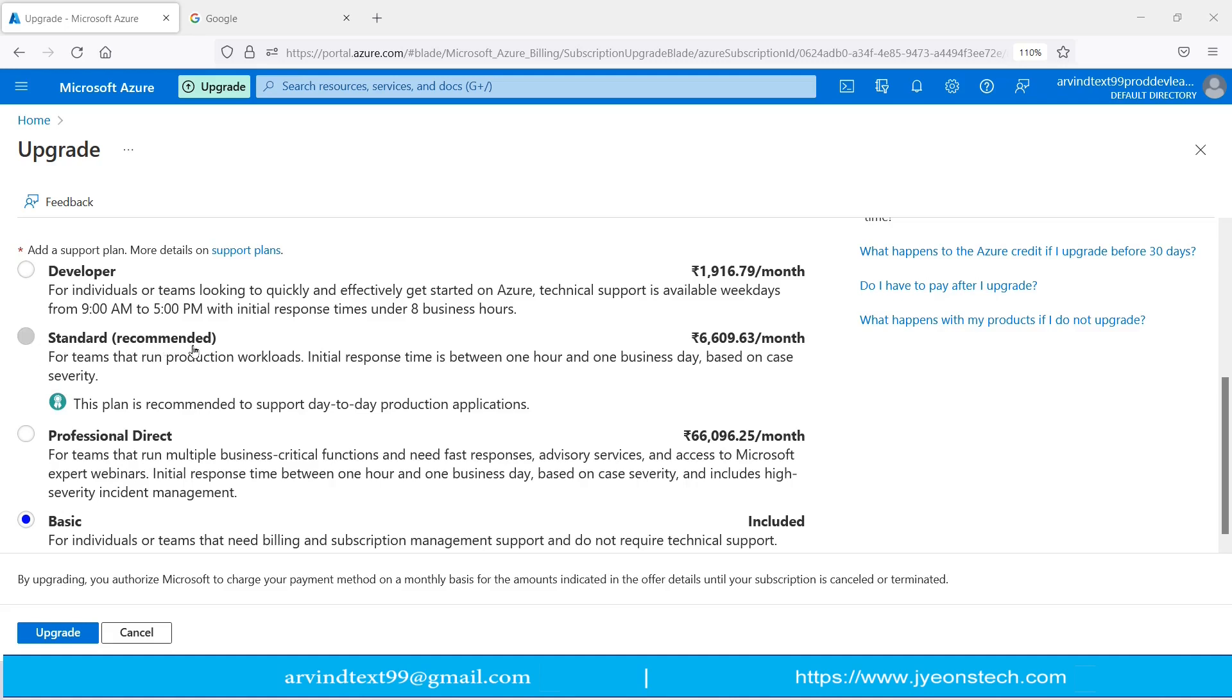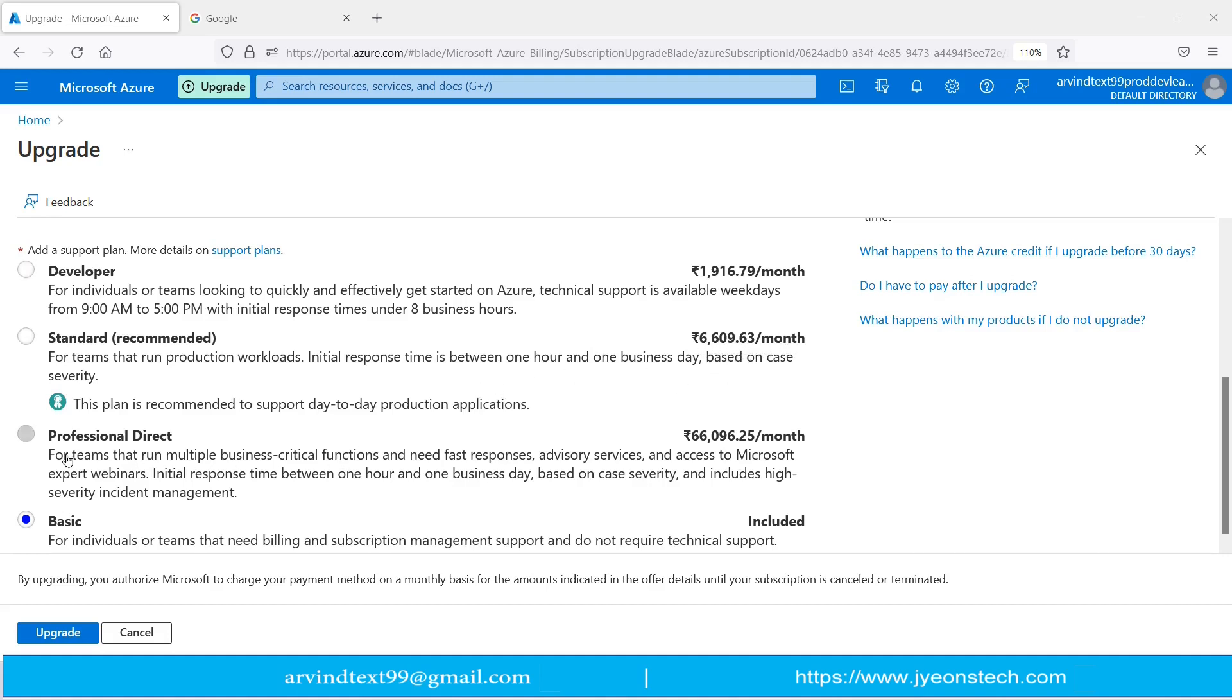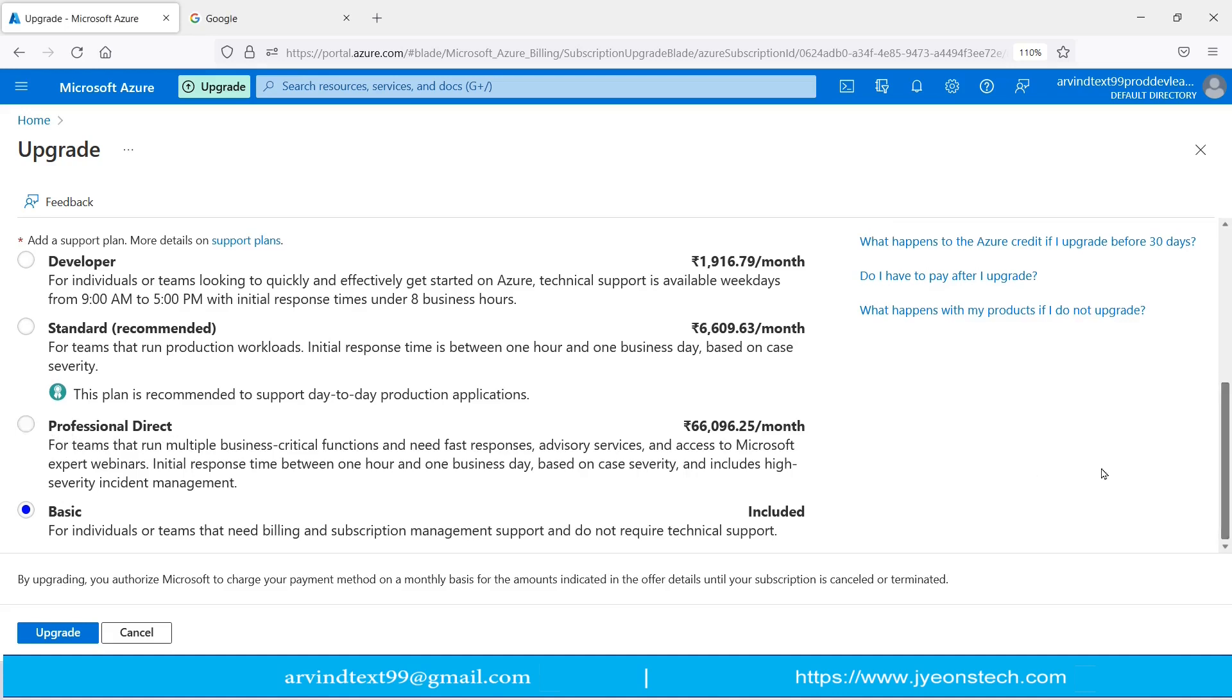Second is Standard, that is recommended. This is for teams that run production workloads. Initial response time is between one hour and one business day based on case severity. This plan is recommended to support day-to-day production applications and will cost ₹6,609.63 per month. Third is Professional Direct. This is for teams that run multiple business-critical functions and need fast responses, advisory services, and access to Microsoft expert webinars.